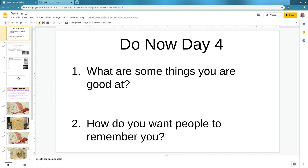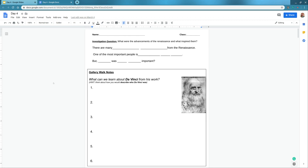This is a video about our day four activity for the Renaissance. This is the beginning of the slide and the beginning of what the worksheet looks like. We're going to start off here with the investigation question: What were the advancements of the Renaissance and what inspired them?